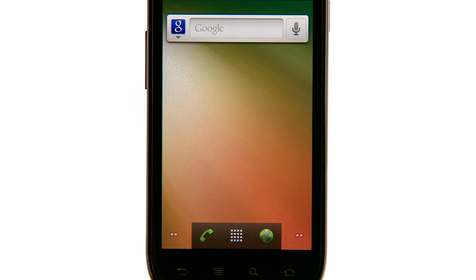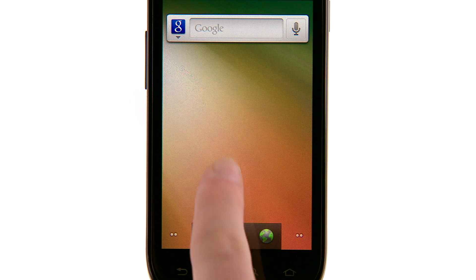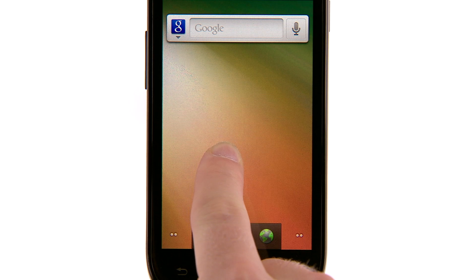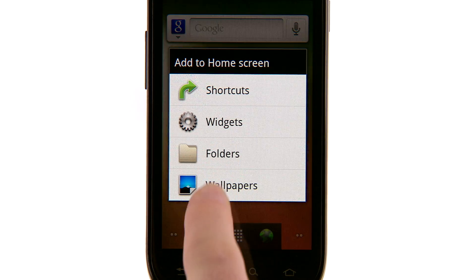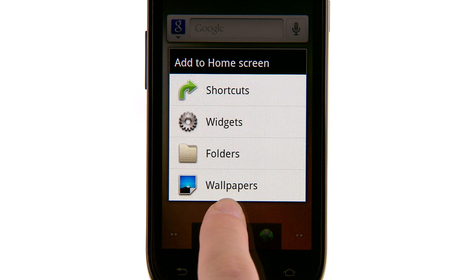Once you've set up your Google account, it's time to add some personal touches to your Nexus S. To add new shortcuts and widgets to your home screen, touch and hold an empty area until a menu pops up. Now choose whether you'd like to add shortcuts, widgets, or folders to the home screen.